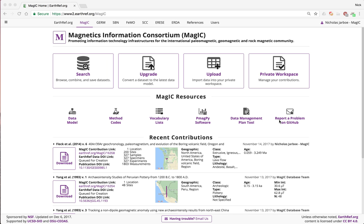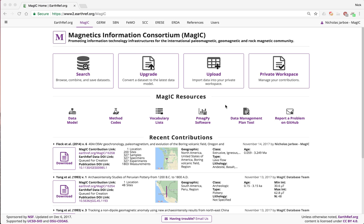Hello, I'm Nick Jarbo, and today I'm going to do a demo of the MAGIC database upload system. If you would like to upload your data to the MAGIC database, first go to the MAGIC homepage found here. If you Google MAGIC paleomagnetic database, we're the first one, or you can just go to earthref.org/magic.